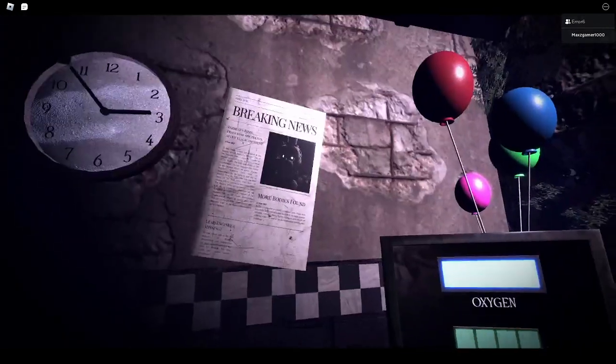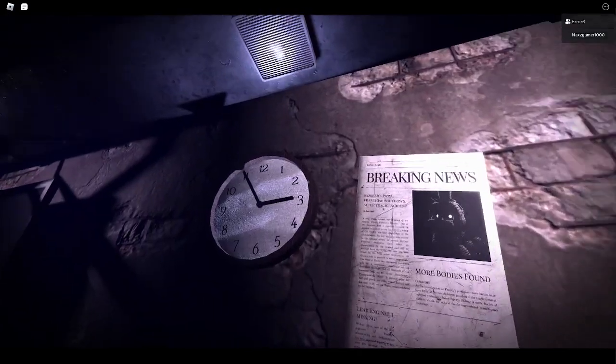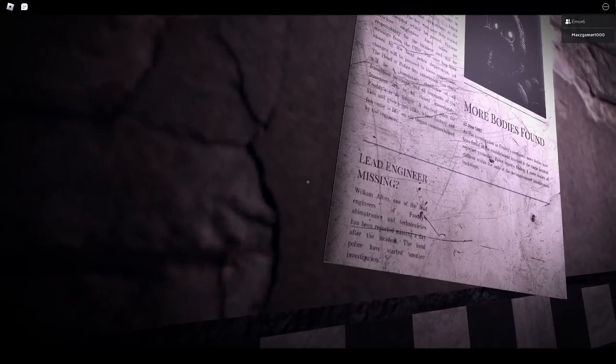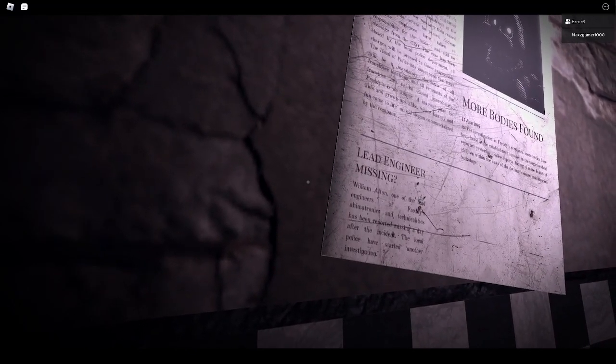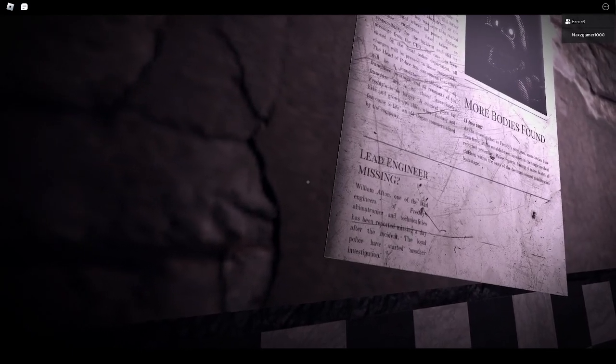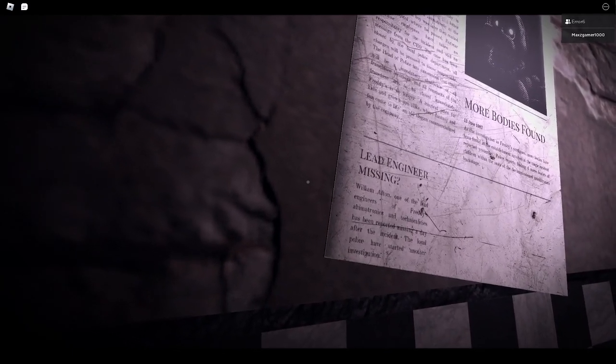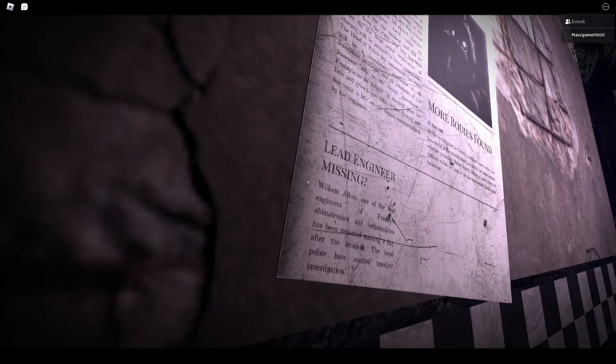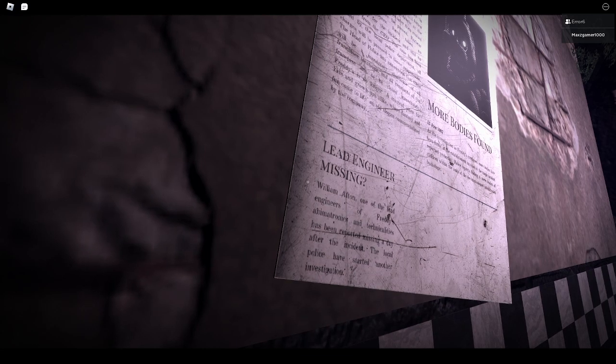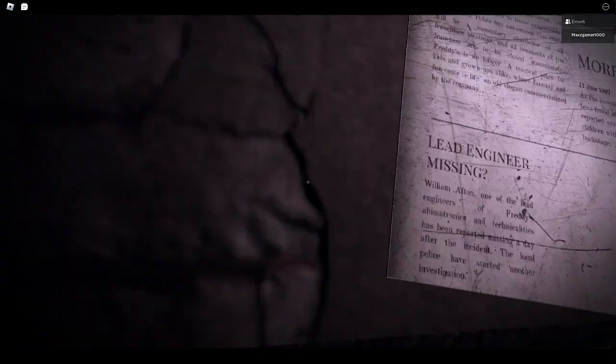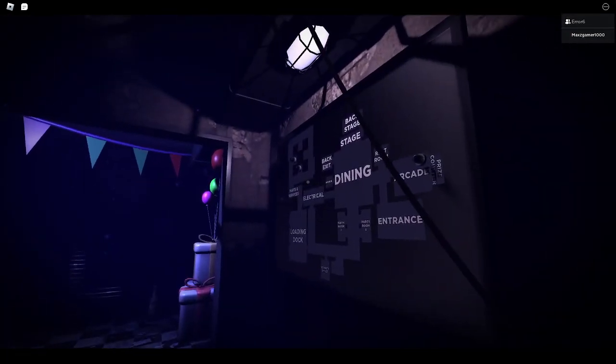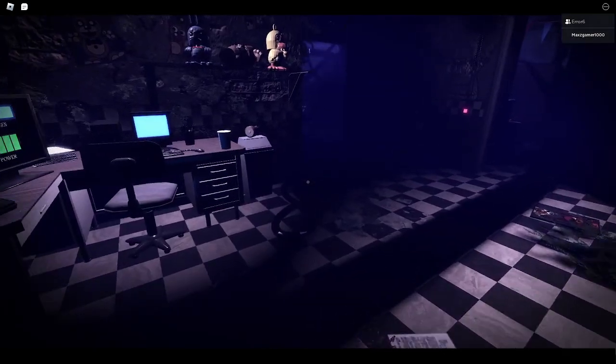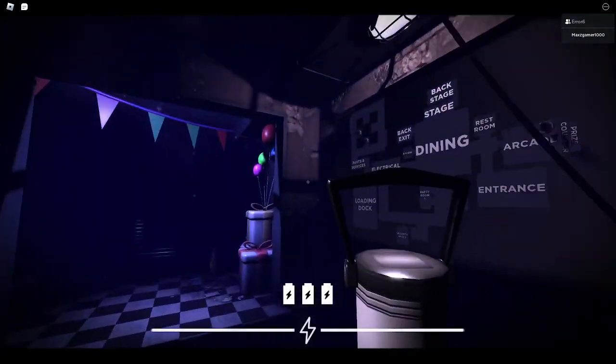Oh. Breaking news more dead more bodies found lead engineer lead engineer missing william acton one of the lead engineers of freddy's animatronics and technical wait technology okay I don't know how to uh technicalities has been reported missing a day after the incident the local police have started another investigation listen it sounds like a skill issue could never go missing it's just me.